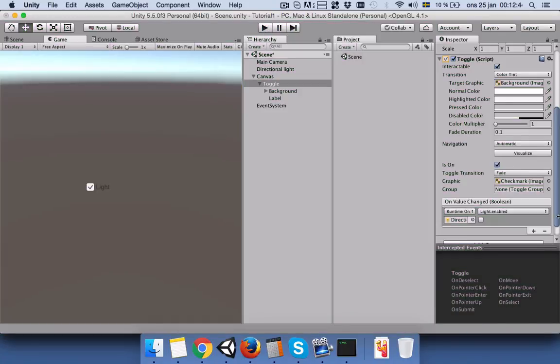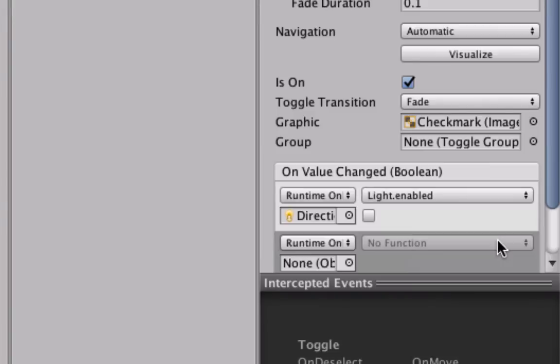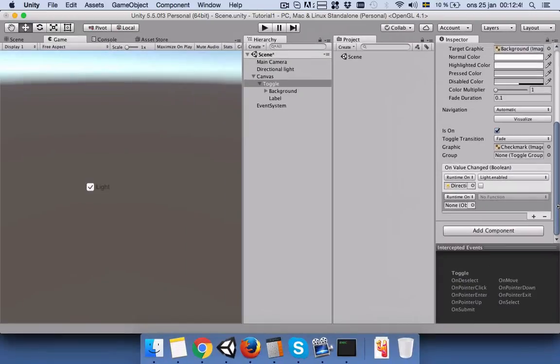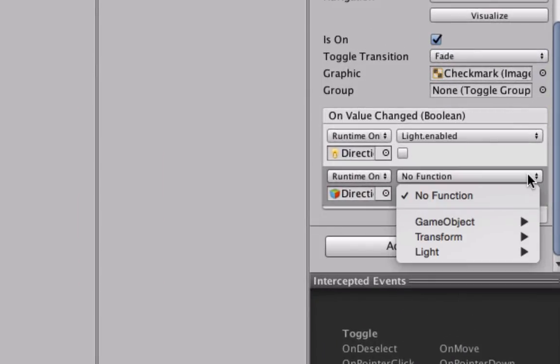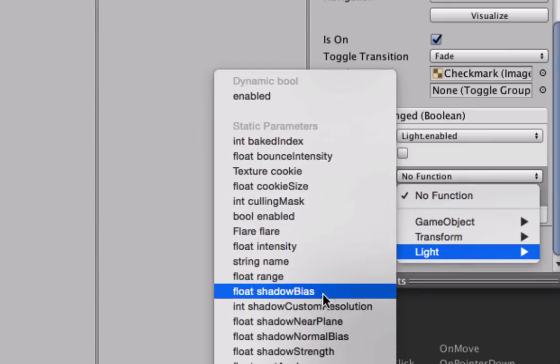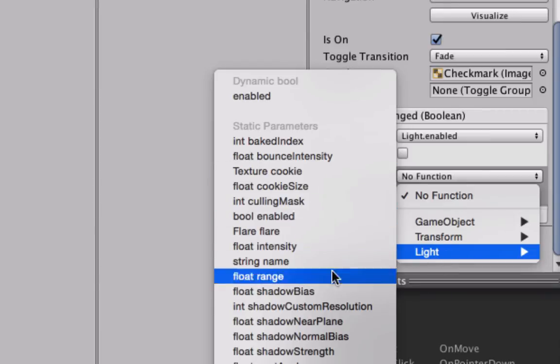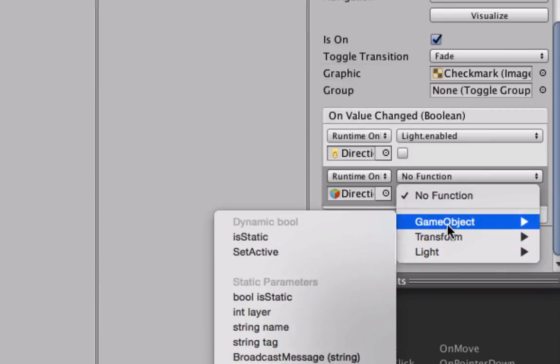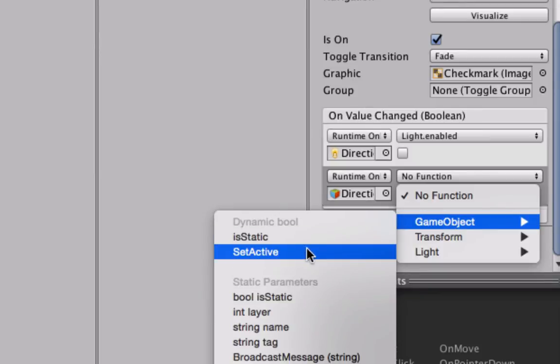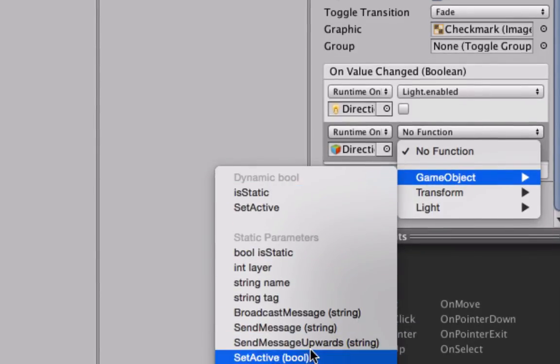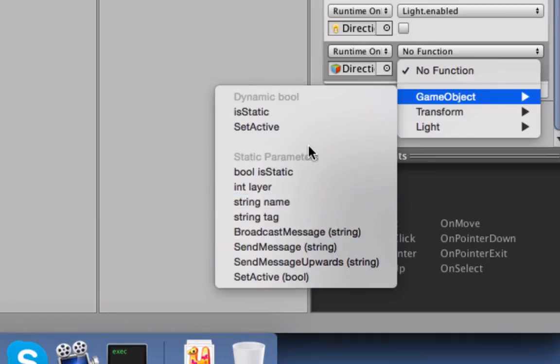So let's stop playing and let's add another function here. Press this and again drop this directional light here, but this time we will not go to light list because we cannot find that there. So we'll go to game object and we will use set active.